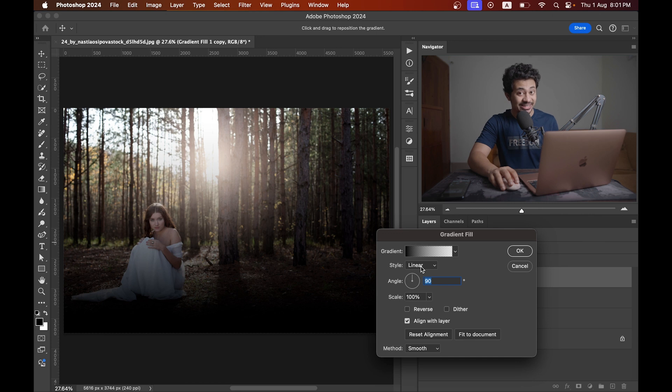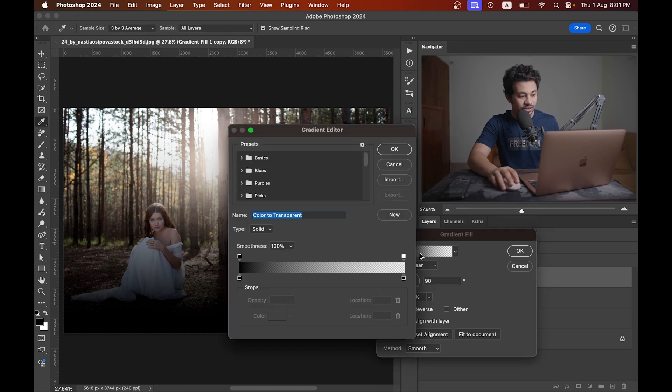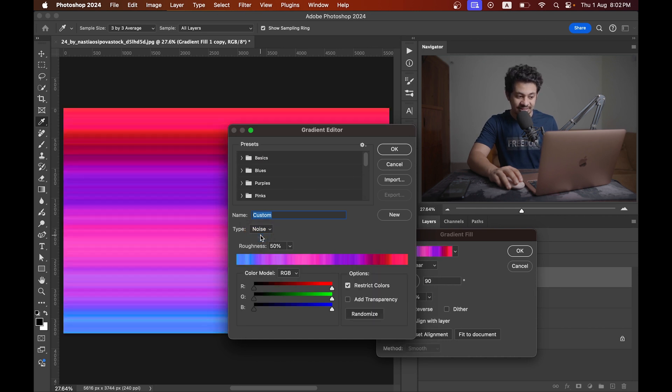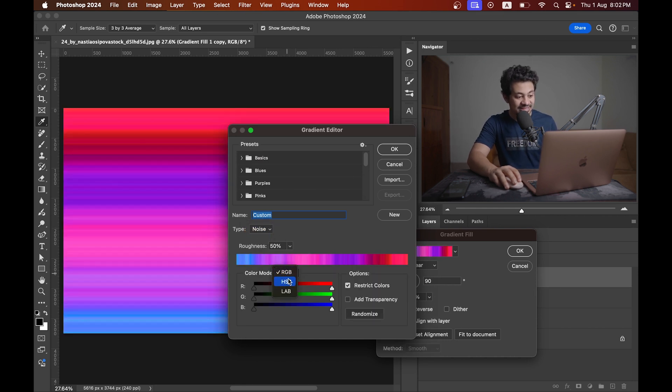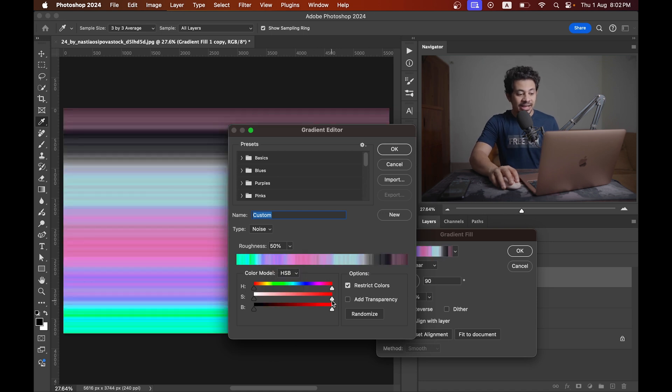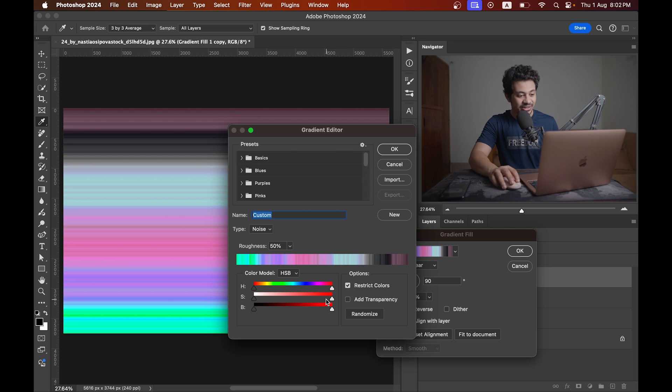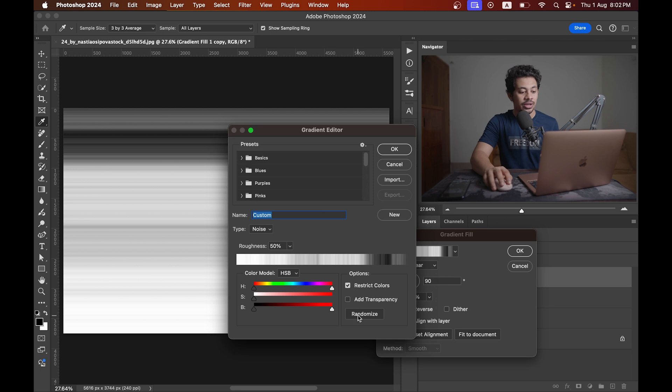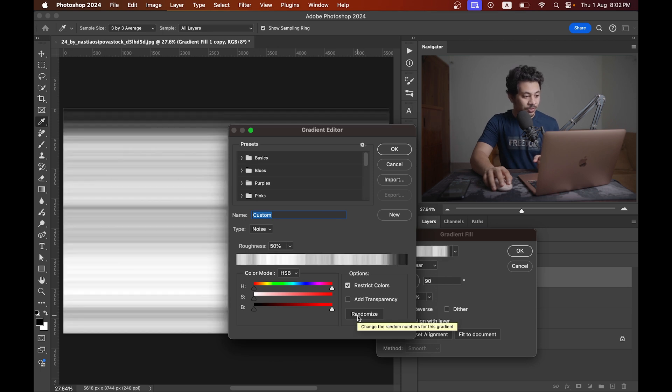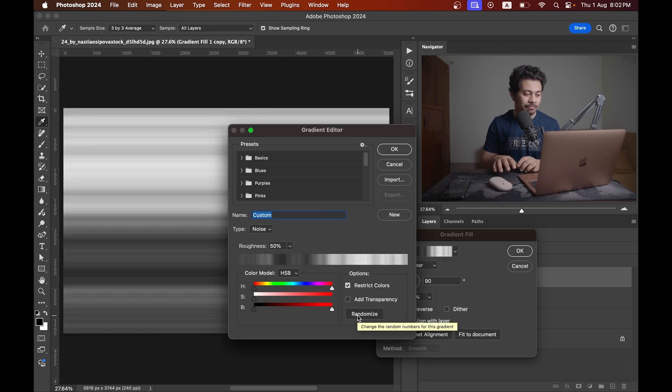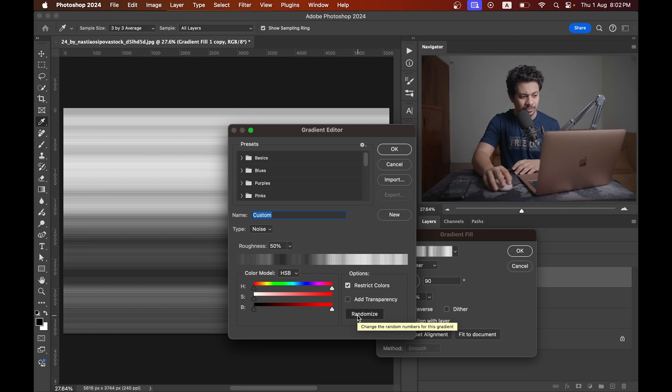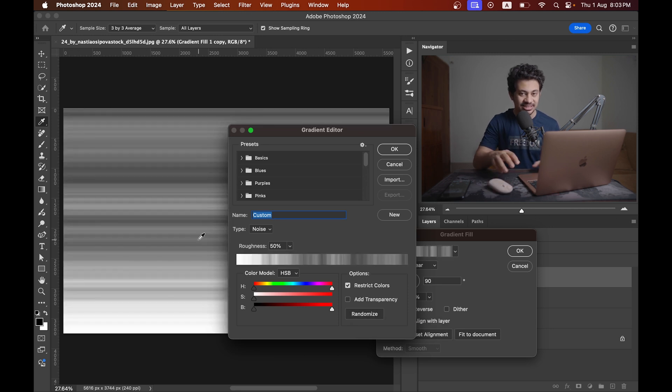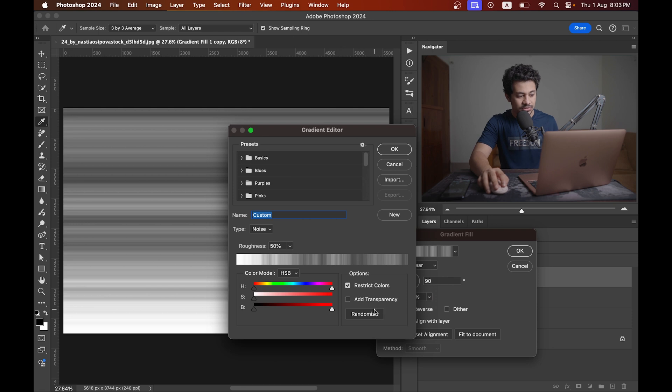Create a gradient fill layer and hit the gradient option. Change the type to noise and now come to the color mode and change it to HSB. Decrease the saturation - that means the S, decrease the S value all the way down. Click at this, now hit the randomize button to find a balanced white and black canvas. This will actually be your rays.